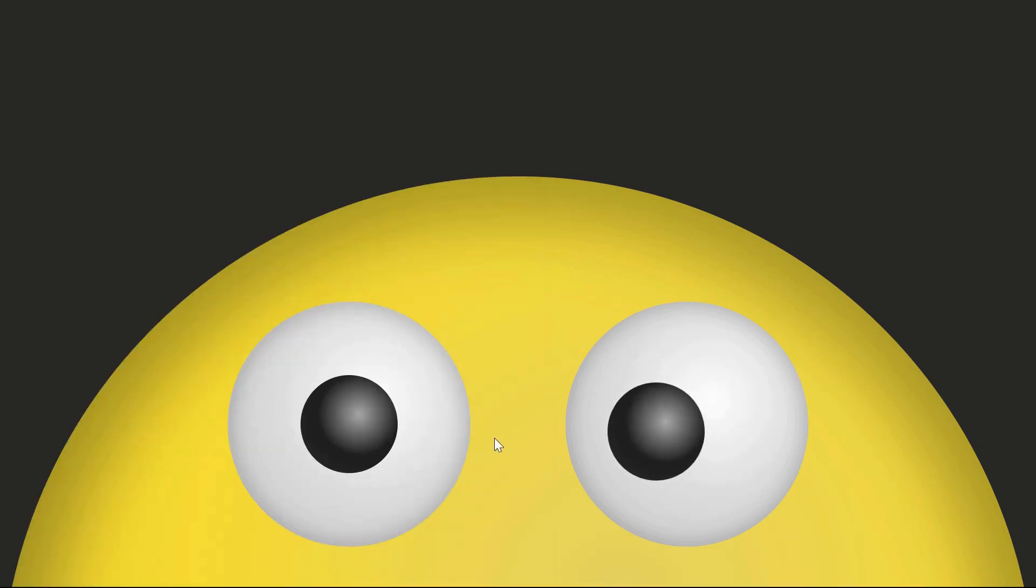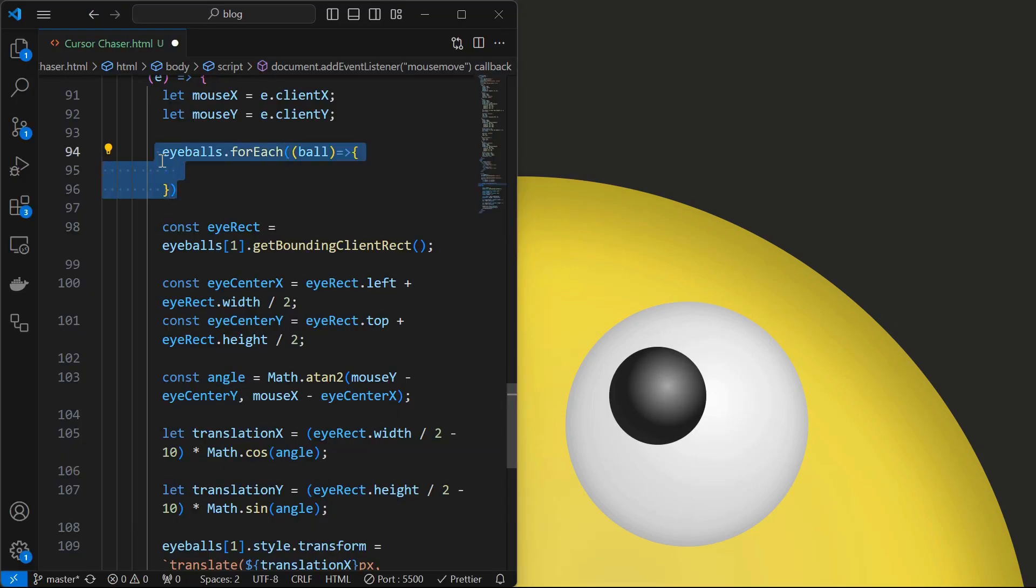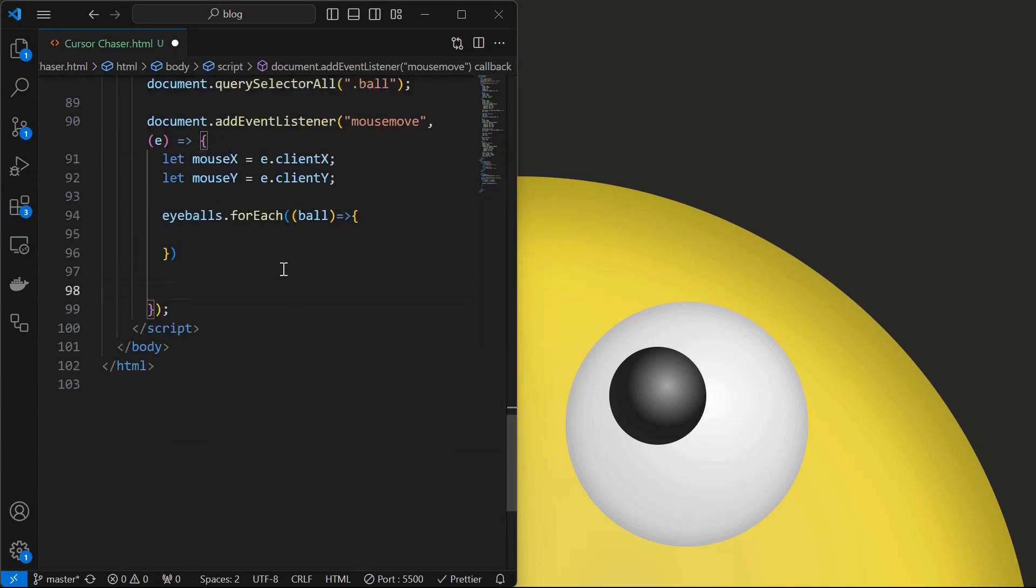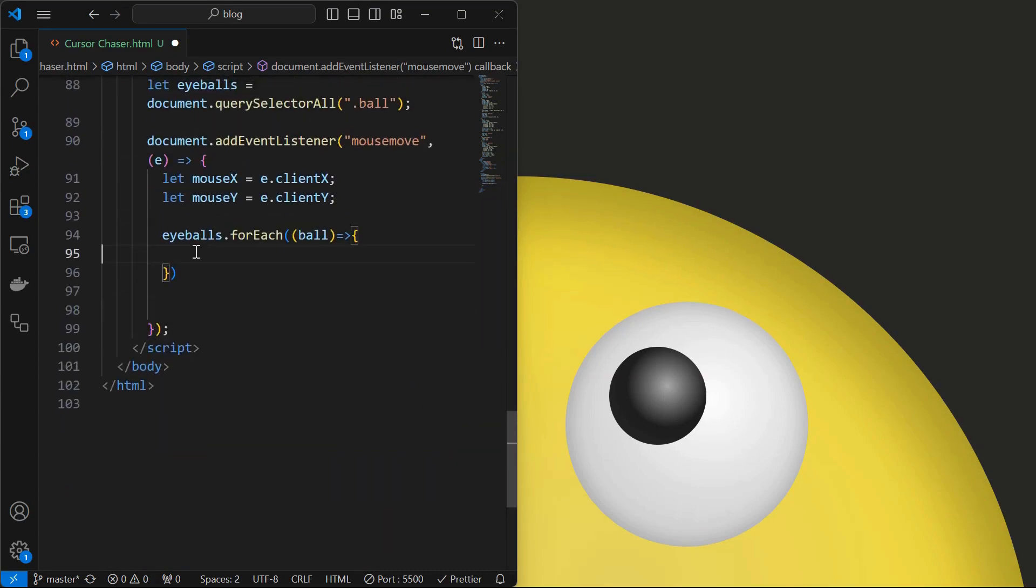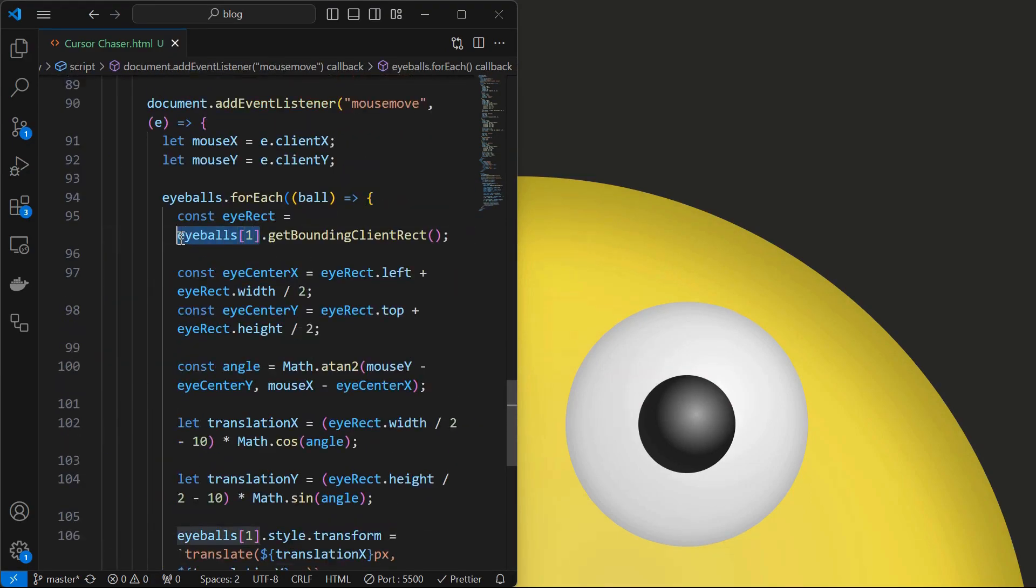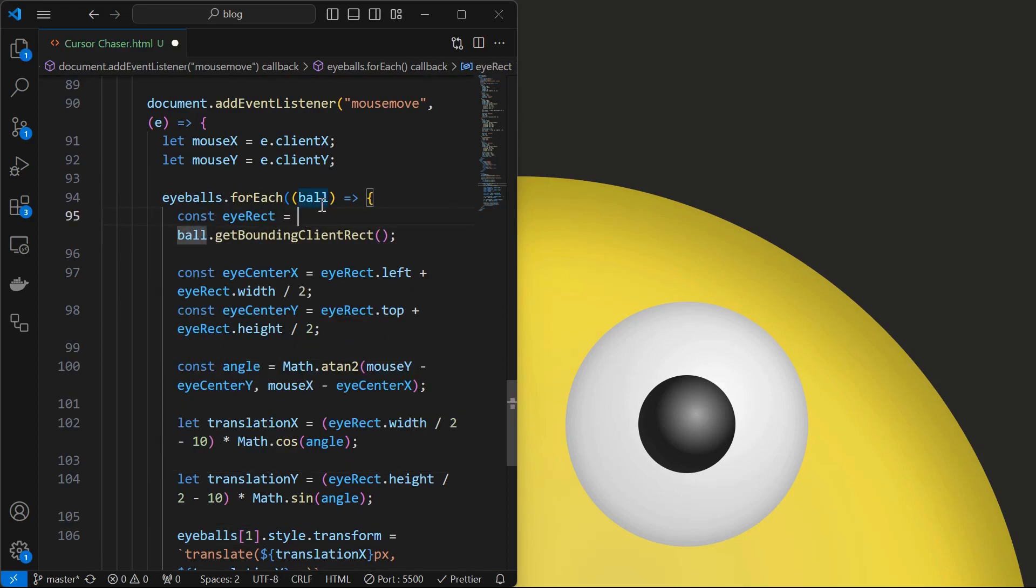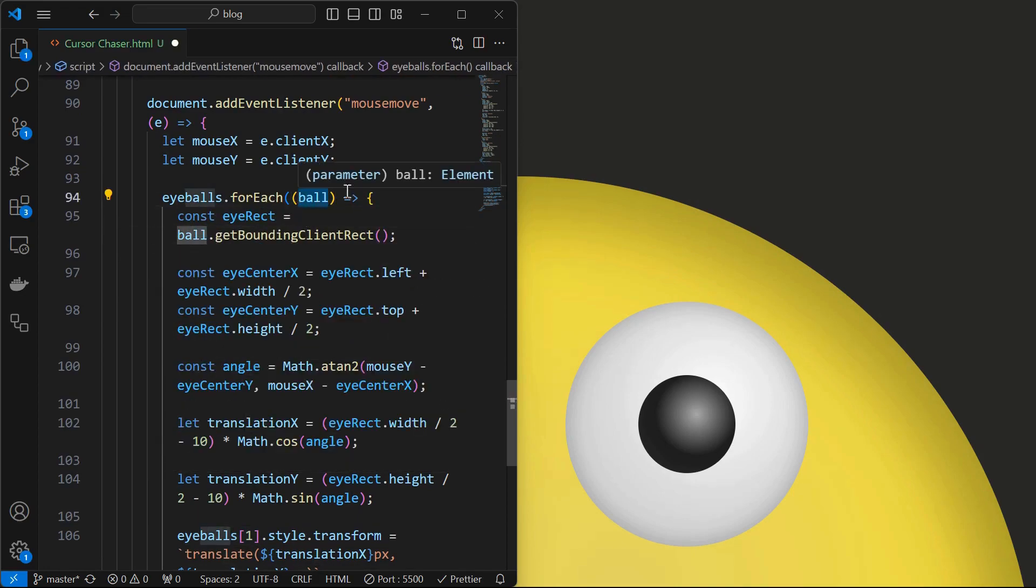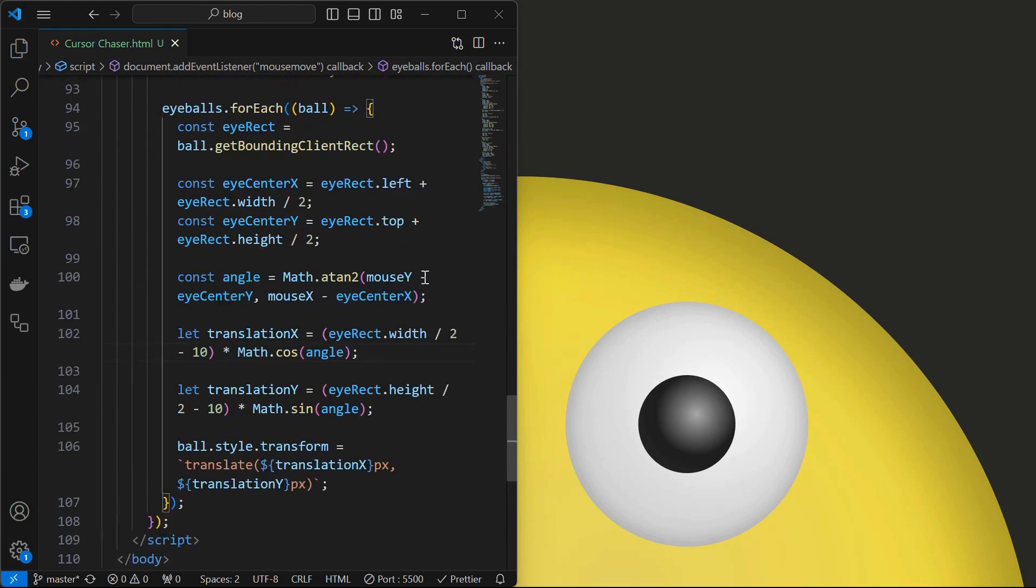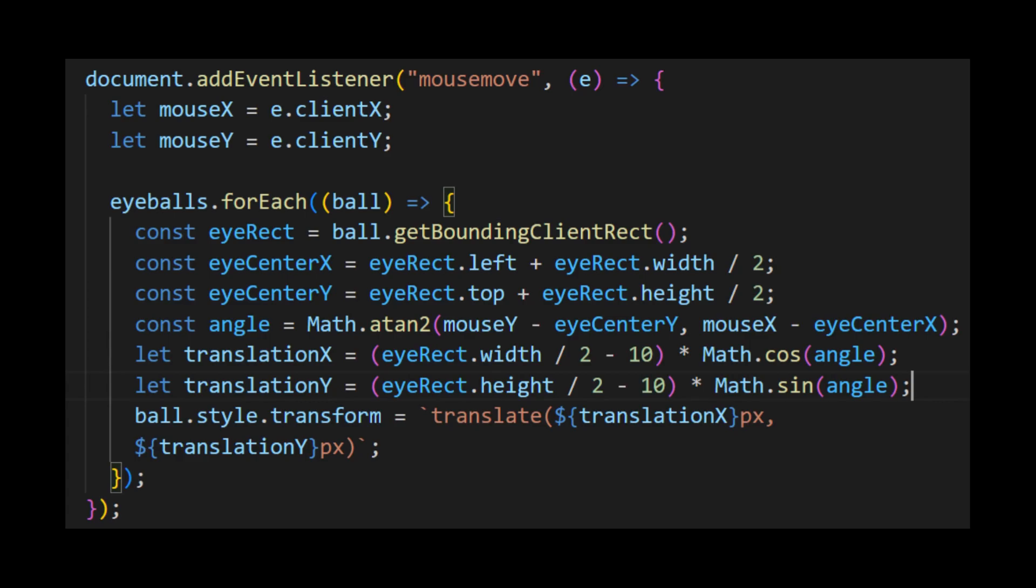Now we need to make the other eyeball to move. For that, initialize a for each loop and move all the below code inside the loop. This is the entire function inside the event listener.